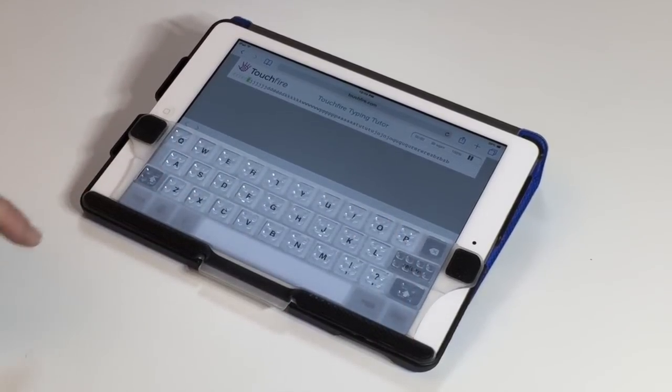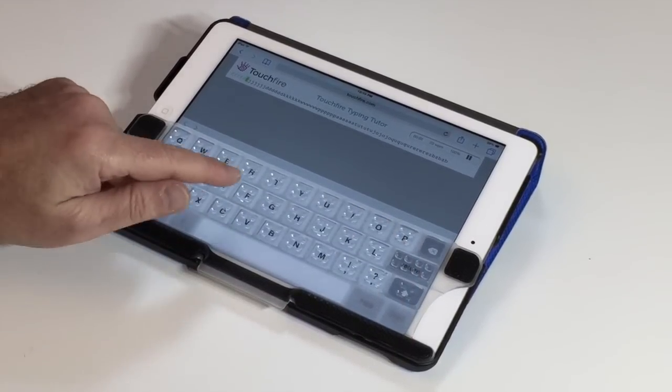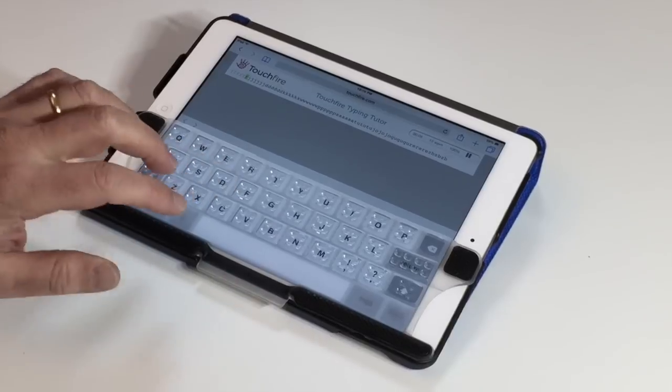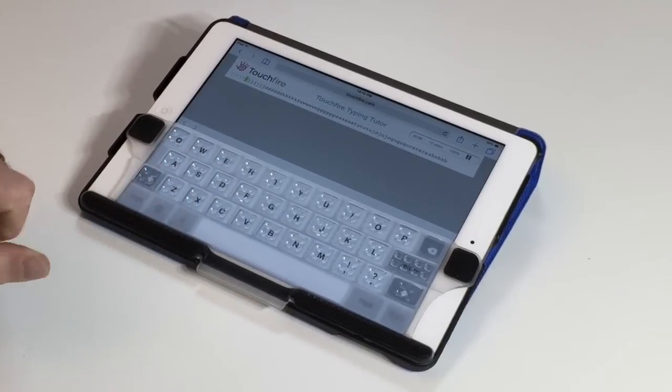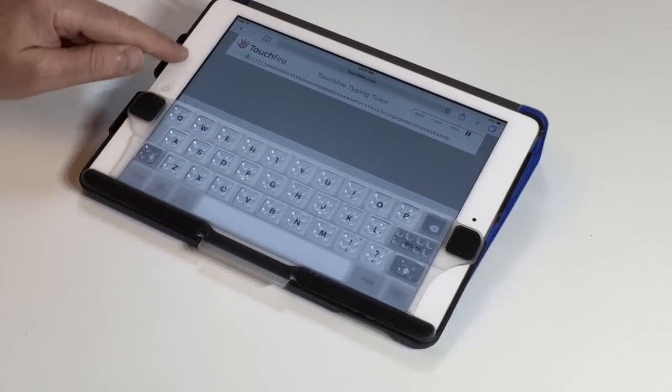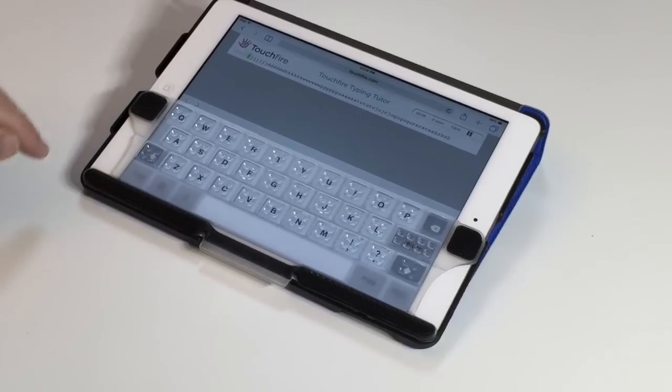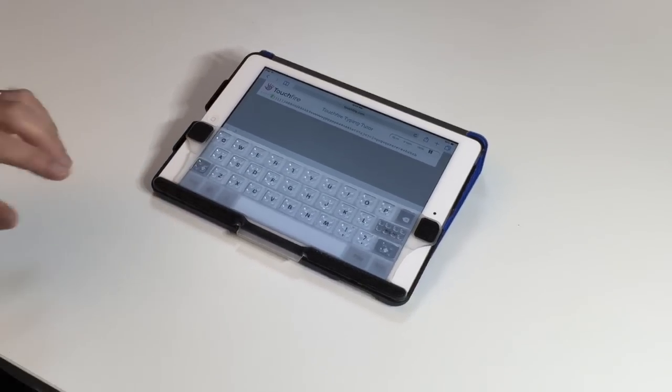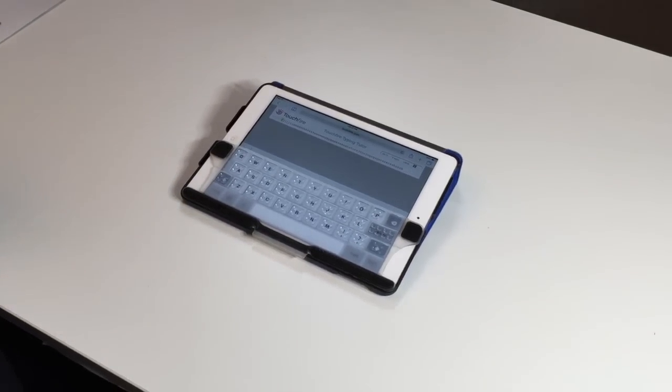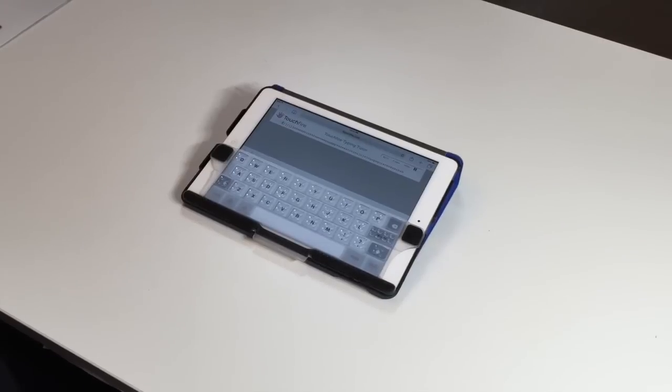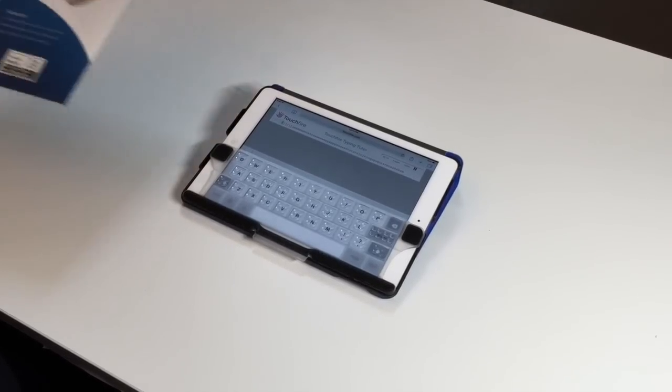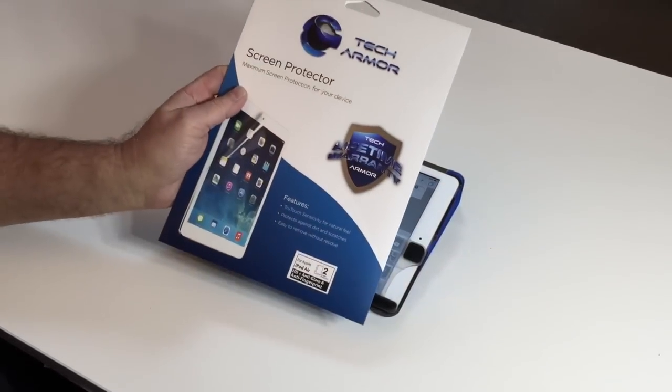One final thing. If it feels like it's really hard to press the keys on TouchFire, it might be because you have a screen protector on your iPad. TouchFire doesn't work with most screen protectors. We did find one that it does work with, however, and that's available on our website.